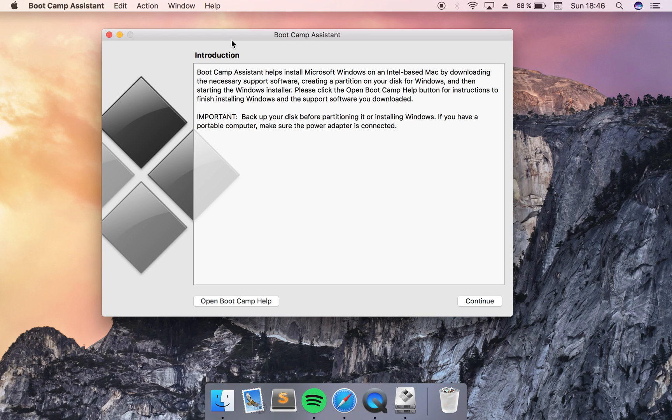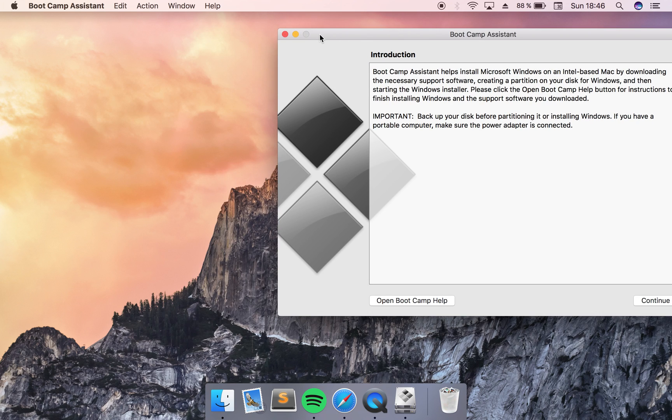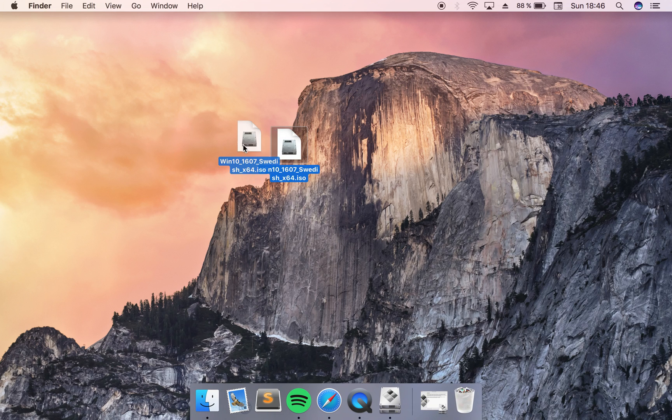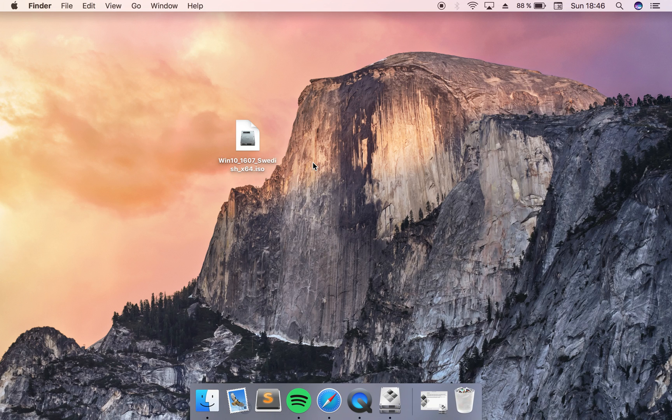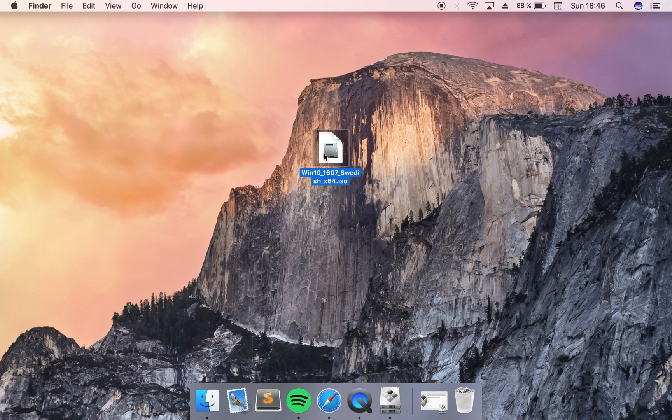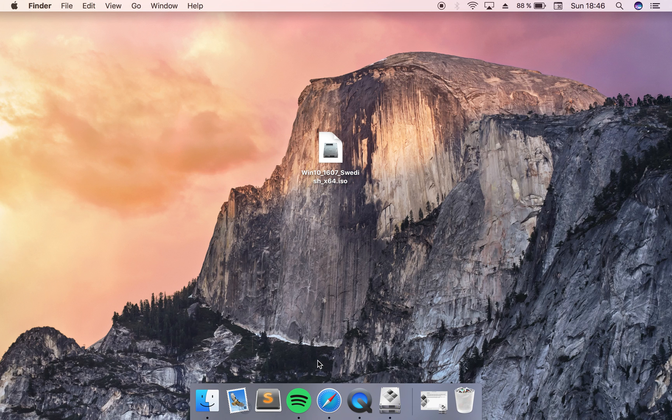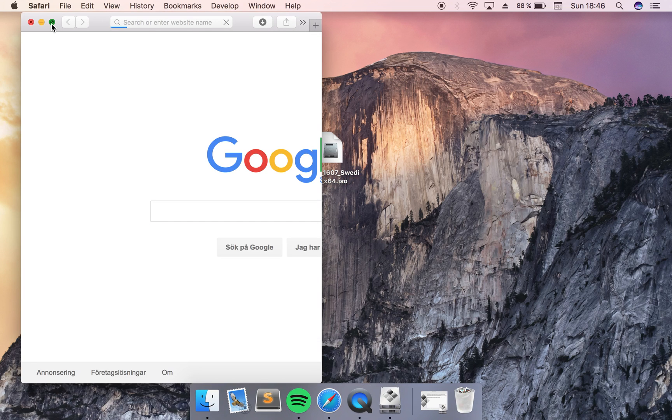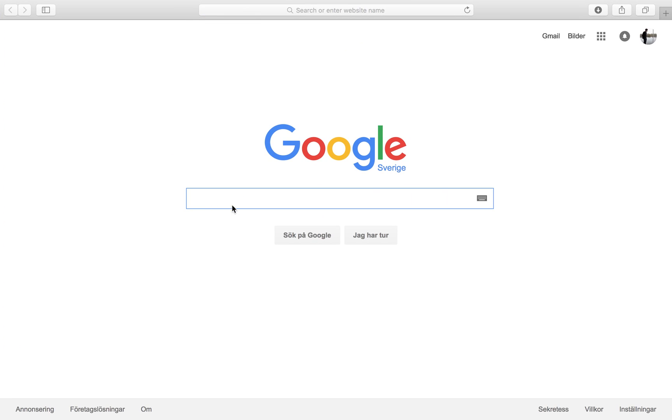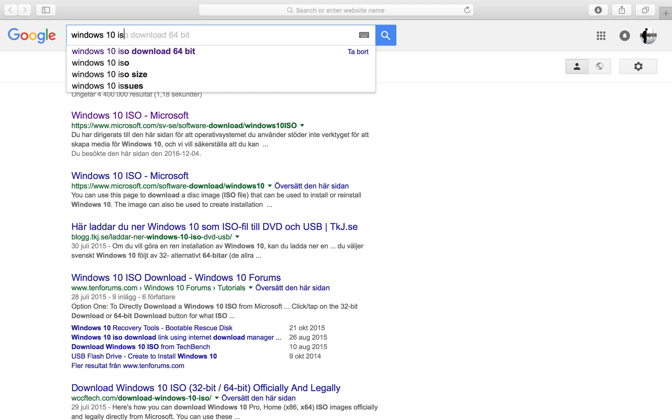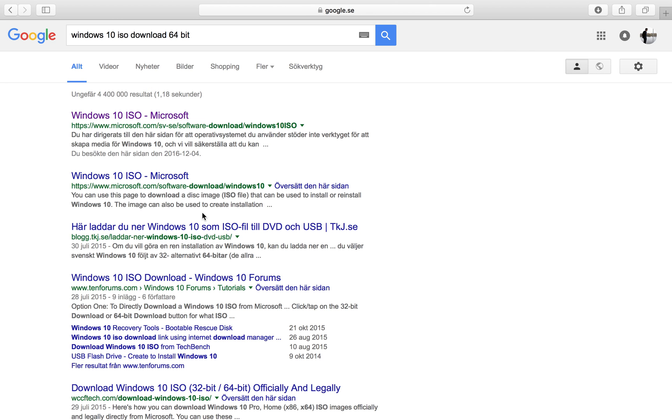The first thing you want to do is to download or if you already have an ISO file with Windows 10. I have already downloaded Windows 10 here but if you want to download your own copy of Windows 10 you can just search for Windows 10 ISO download 64 bit.